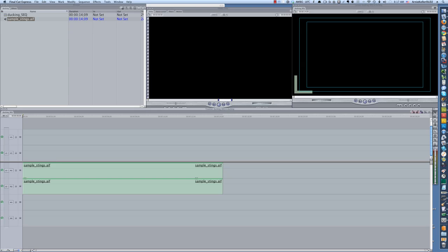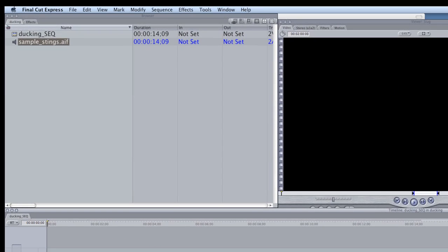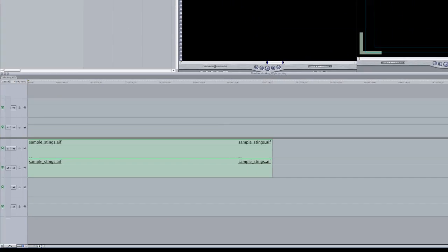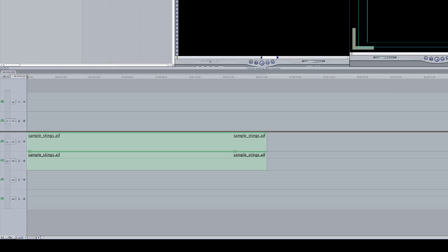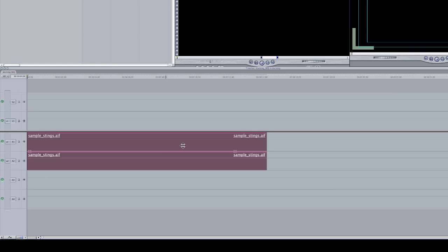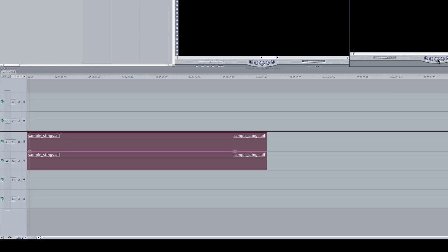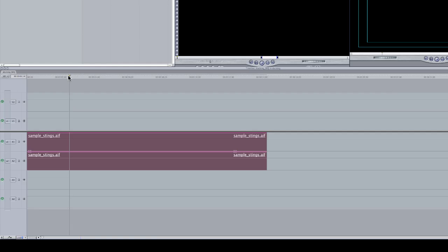I've created a little Final Cut Express project, set my settings, and renamed the sequence. I've imported an AIF file and brought it down to my timeline. And if I play it on my timeline, that's obviously way too loud for someone to be speaking over it.